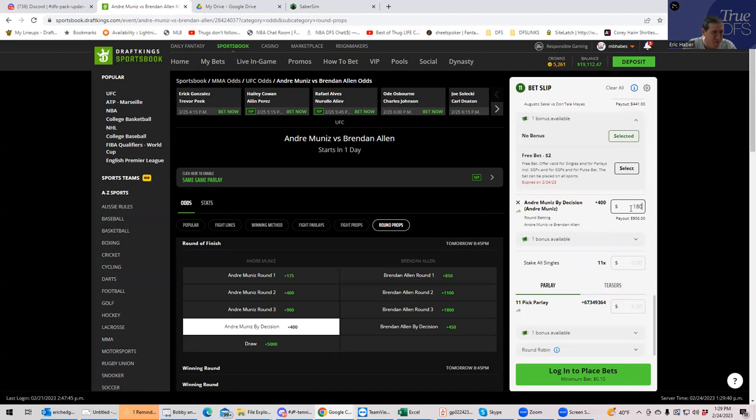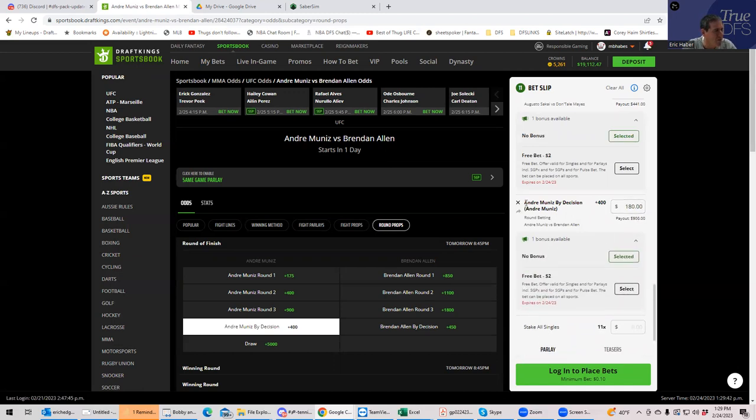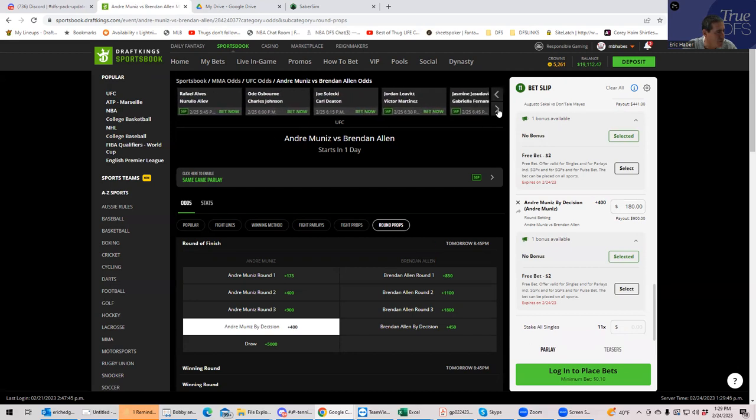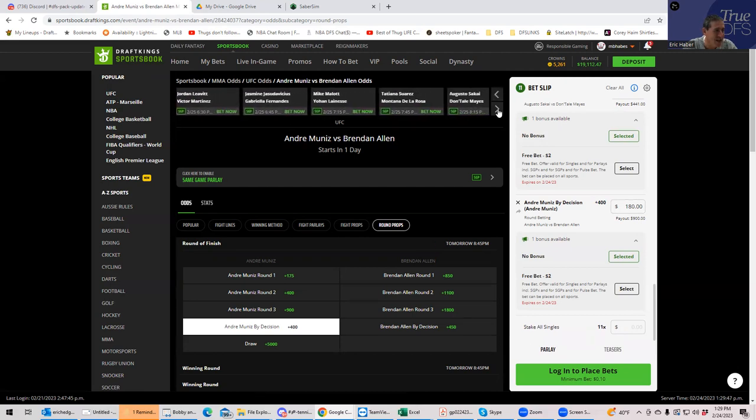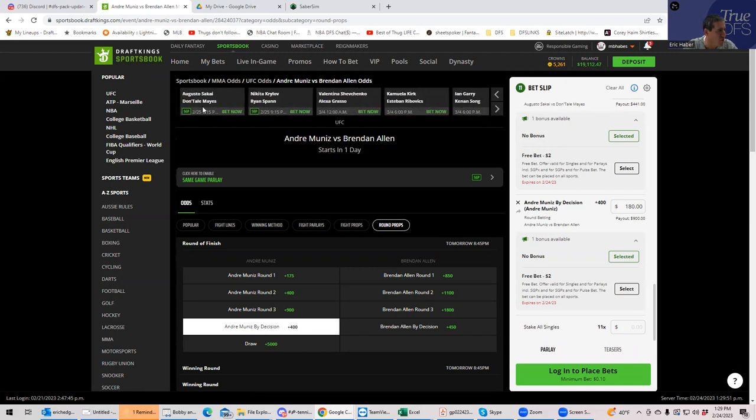Muniz buys the takedowns and just doesn't get the sub somehow. Well, that's rough. That is really tough, but we're going to do it. How is this ever coming in? Well, we're going to find out. Muniz by decision. Plus 180. That's literally the worst bet I've ever made.